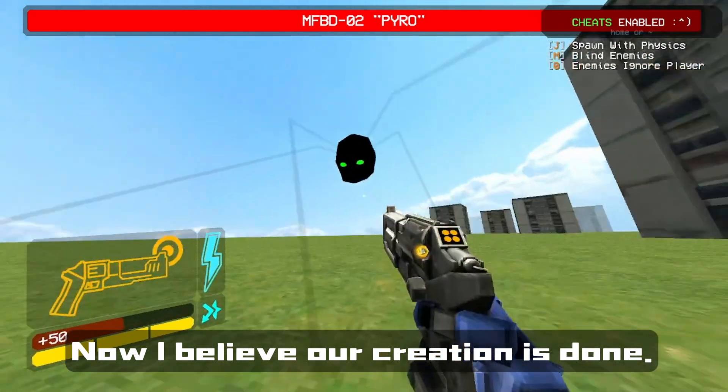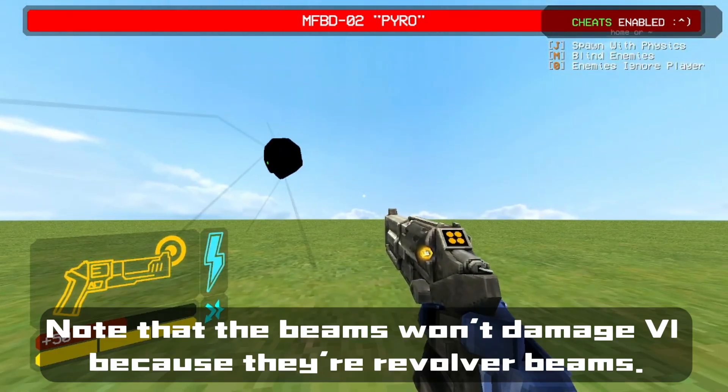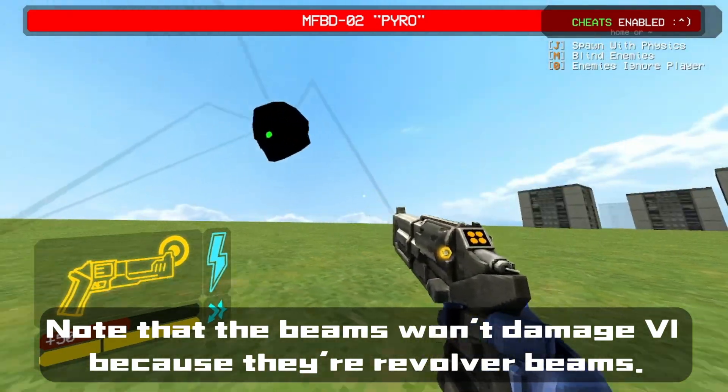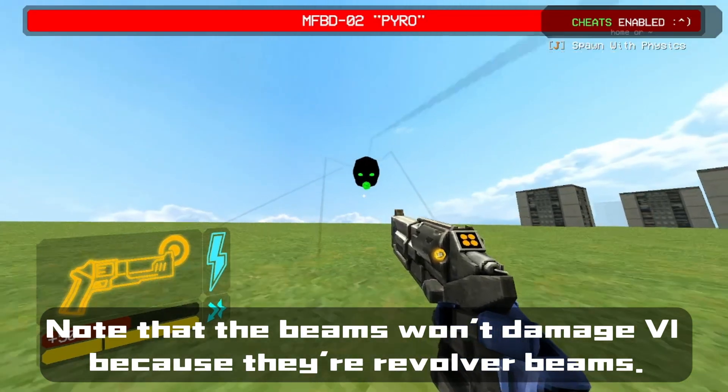Lastly, use Override Full Name in the Enemy Identifier to change the name and add a boss health bar component. Note that the beams won't damage V1 because they are revolver beams.